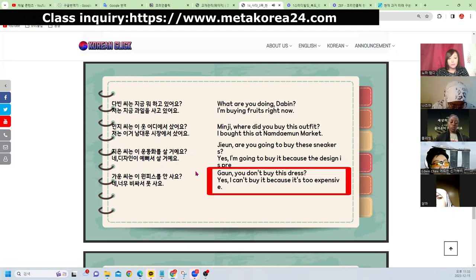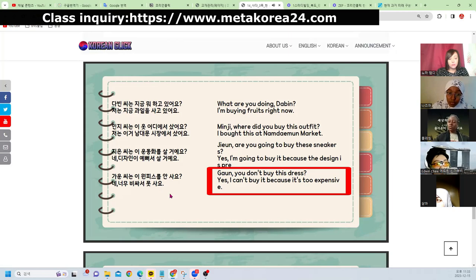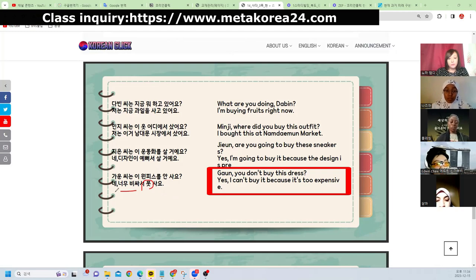가훈 씨는 이 원피스를 안 사요? — Isn't Kahoon buying this dress? It's a question — 의문문. 네, 너무 비싸서 못 사요 — Yes, it's too expensive so I can't buy it. 못 사요 is correct here — I want to buy it, but it's so expensive. You understand, everyone? 네, 선생님.